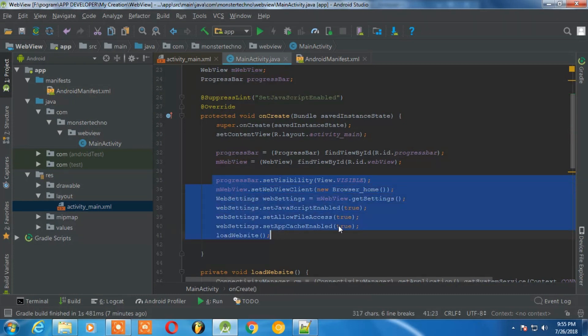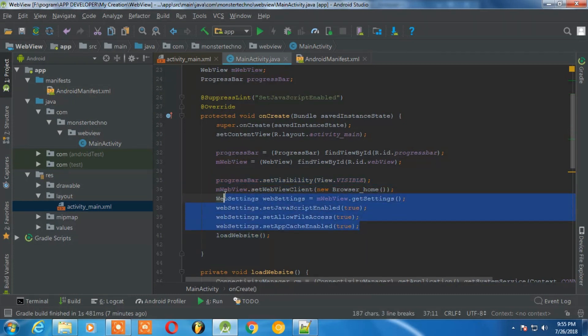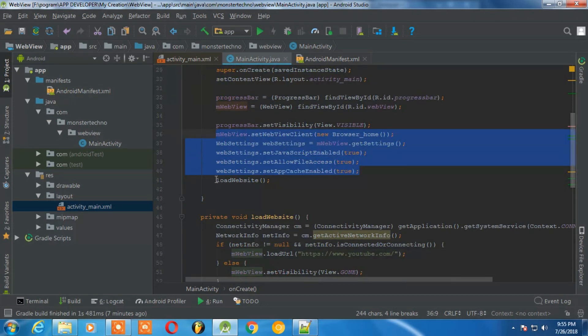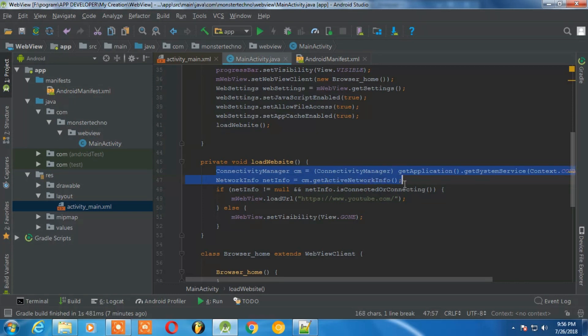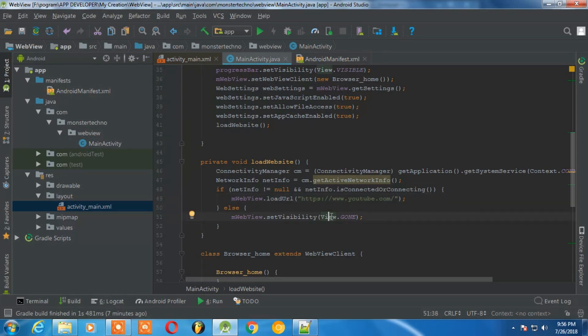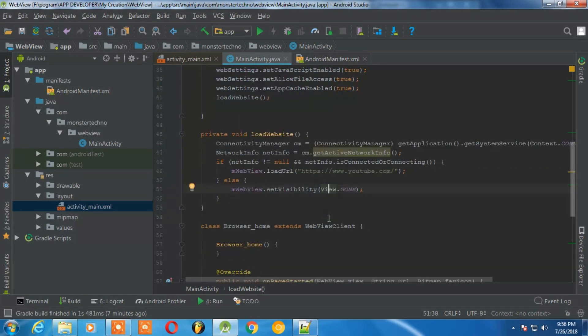In load website call it will check for connecting to the internet. If the internet is available it will open YouTube, and otherwise it will not open any kind of web view.